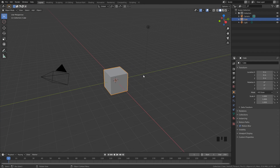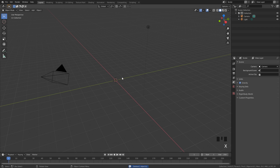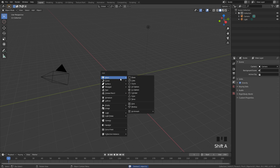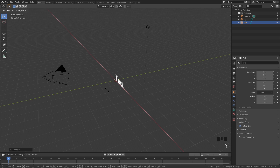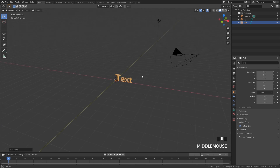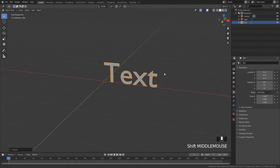Now that we have Animation Nodes installed in Blender we can get on with the tutorial. We need to add in our text to have the countdown, so let's delete the default cube, press Shift+A and add in some text. I'm going to rotate this text 90 degrees along the X-axis so it's sitting upright just like that.